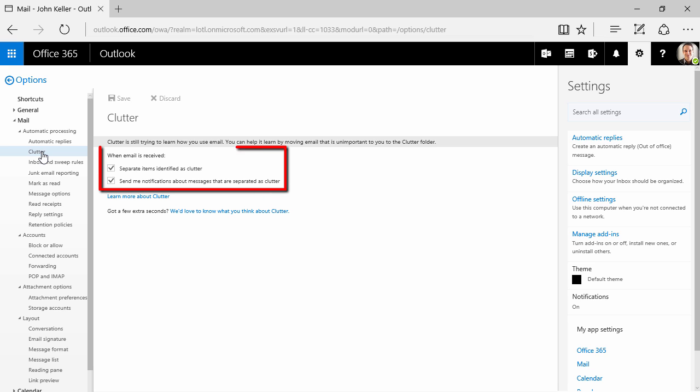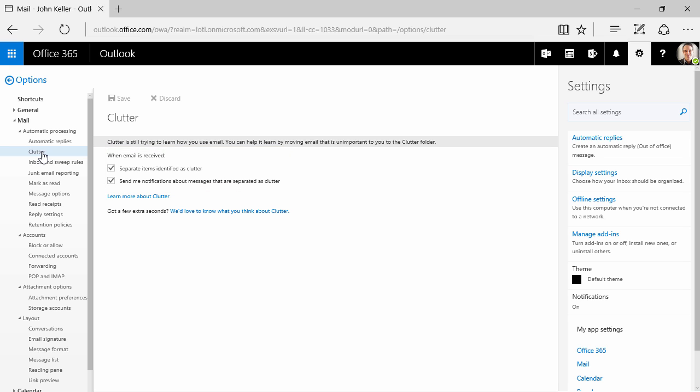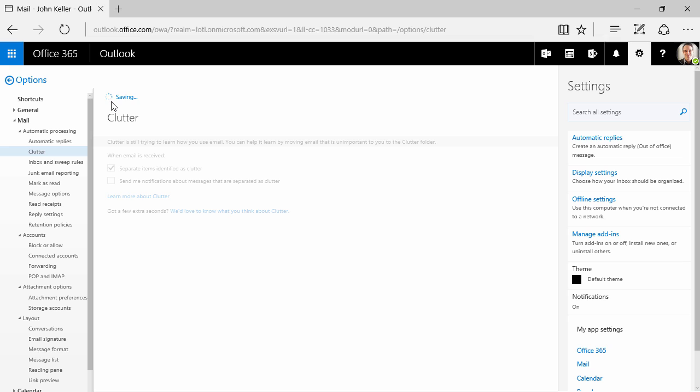Here I can see that clutter is still trying to learn how I use my email. And right here, we have two different choices. When an email is received, do we want to separate items identified as clutter, and then also do we want to be sent notifications about those messages that are separated as clutter. And remember, if you make any changes, be sure to click save.